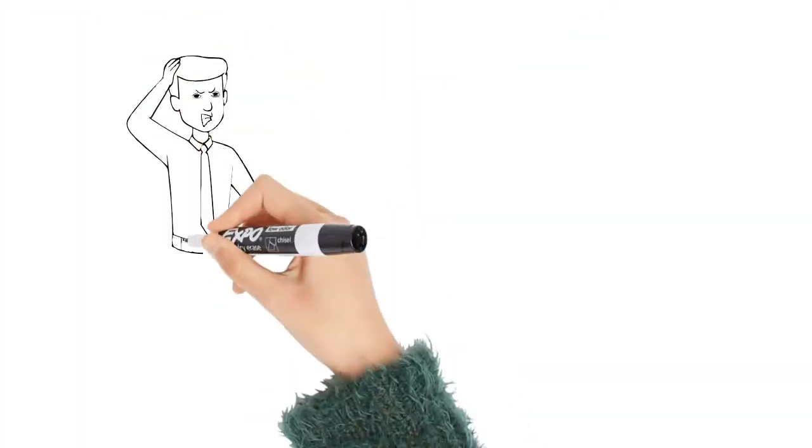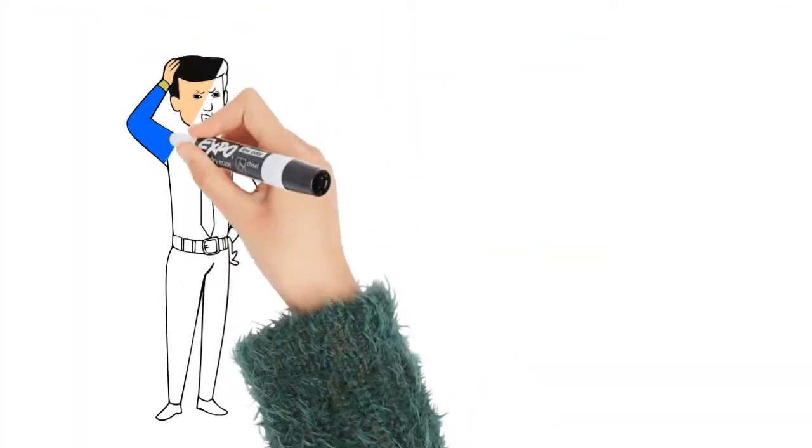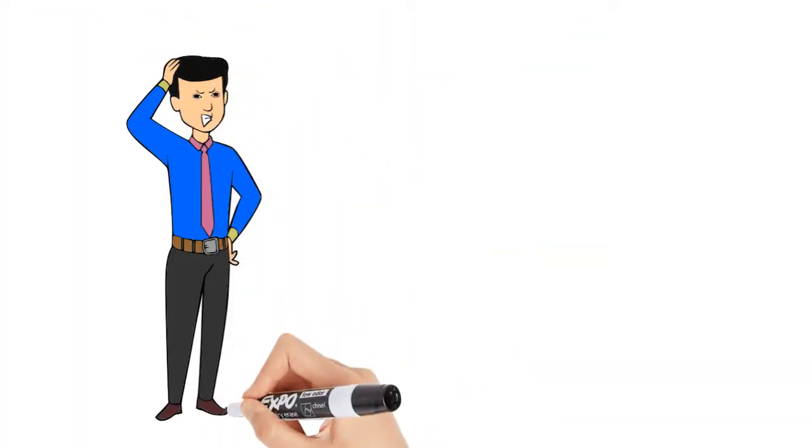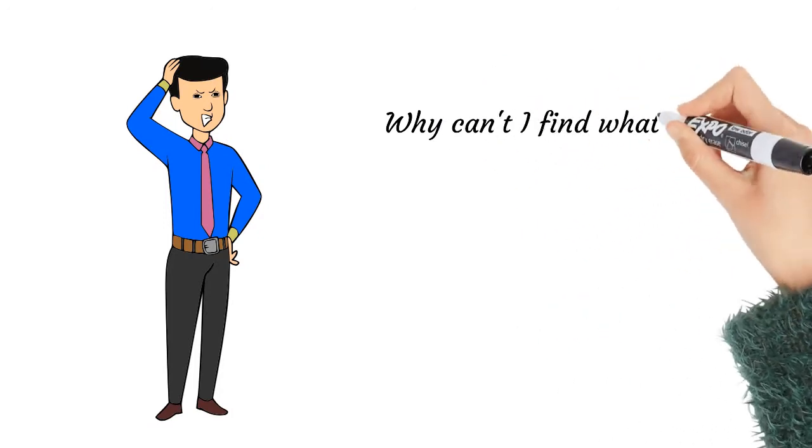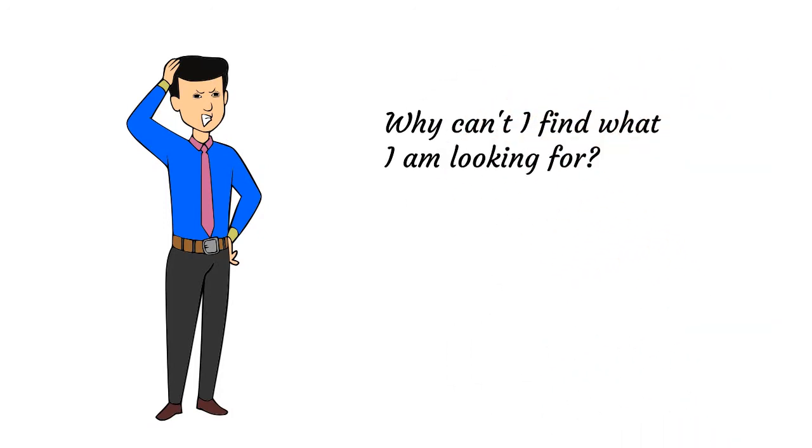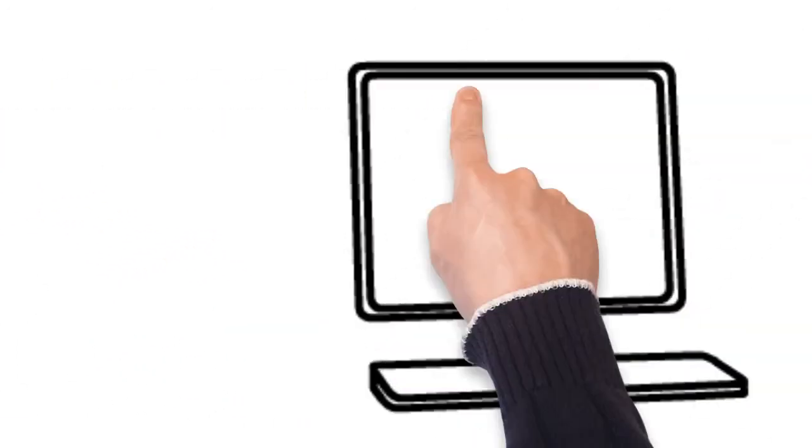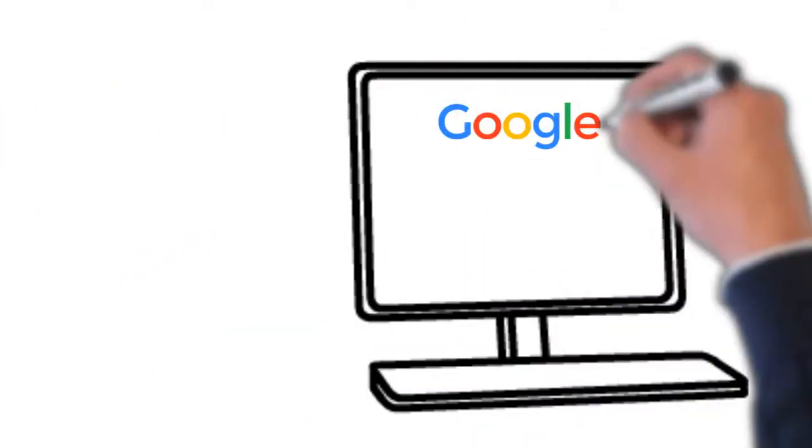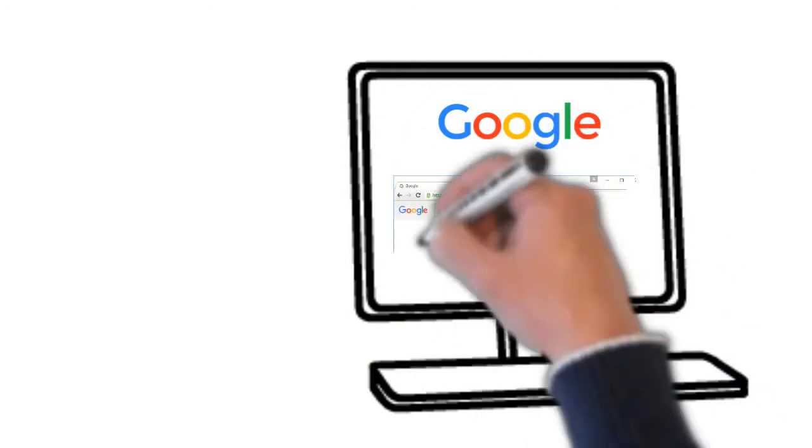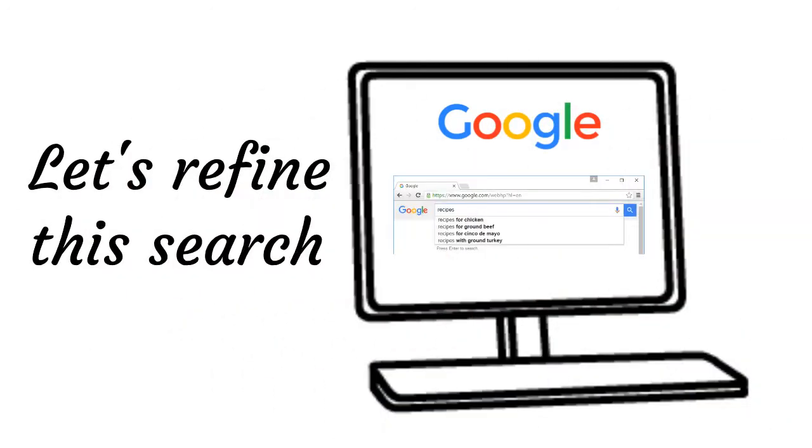Sometimes you might have to refine your search. If you're still having trouble finding exactly what you need, you can use some special characters to help refine your search. For example, if you want to exclude a word from a search, you can type a hyphen at the beginning of this word.